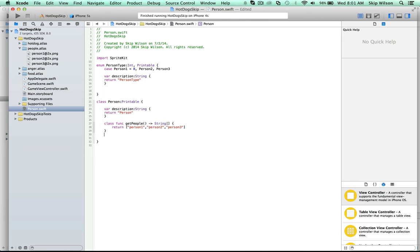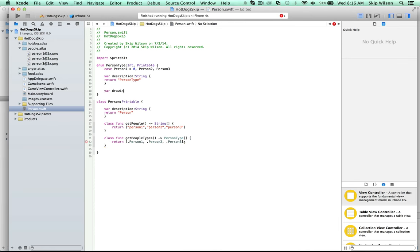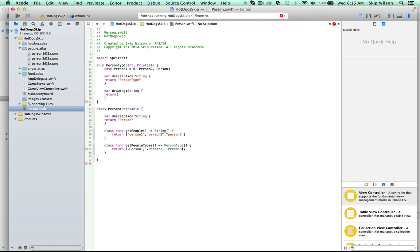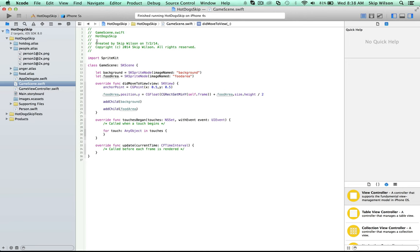Within the PersonType enum we add a drawing getter that returns the correct sprite name by calling Person.getPeople with the raw value of the current case. Back in Game Scene, we add a people array to hold persons on screen, and call an addPeople function. In addPeople, we enumerate through Person.getPeopleTypes, create an SKSpriteNode for each using the person's drawing, set the sprite name to 'person_index', and position each person spaced horizontally by multiplying the sprite width times the index offset from the left edge.